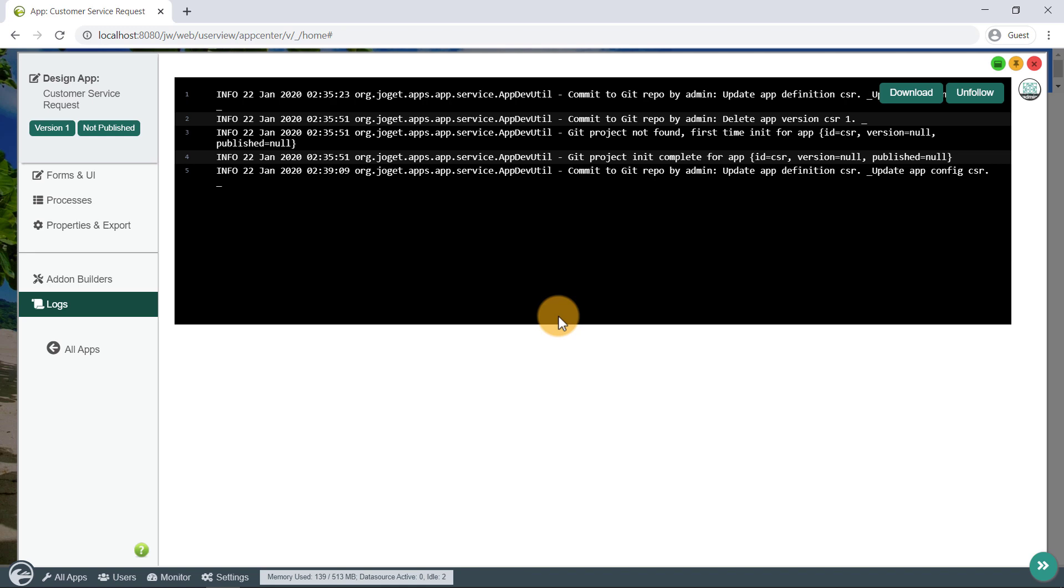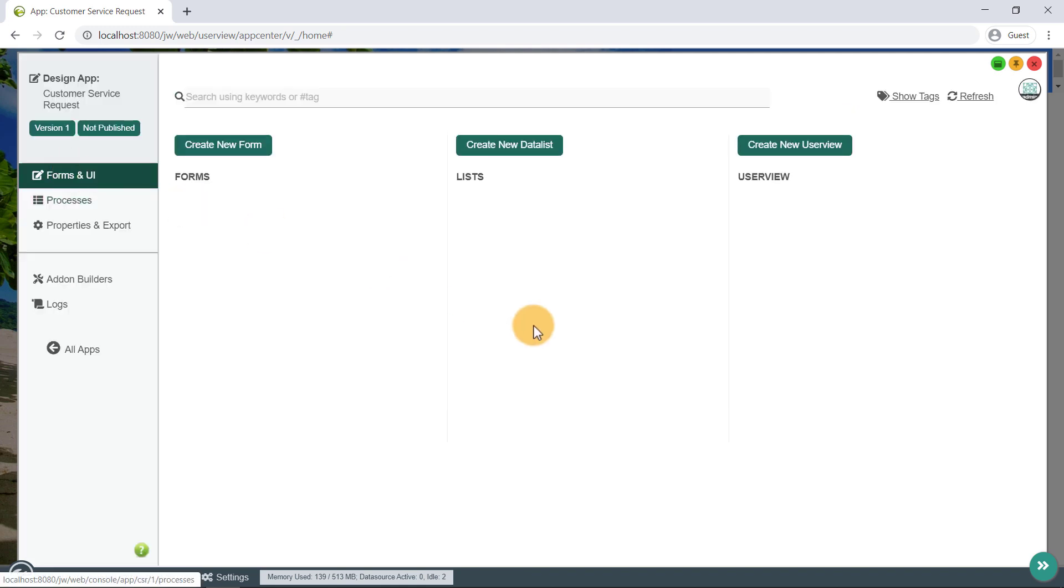Alright, let's go back to the Forms and UI page to create a new form. We will start by creating a request form for customers to submit their request information. Let's fill in the relevant form details.